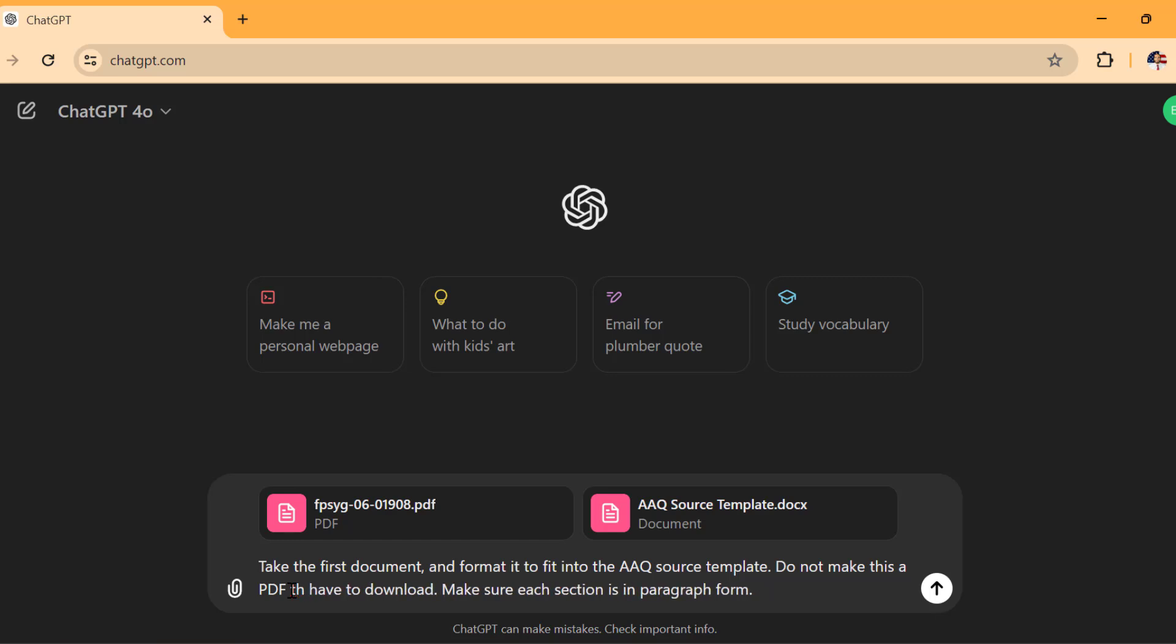Also, make sure each section is in paragraph form. If you don't do that, it's going to try to put it in bullet points. That's not great for anybody. Not for this because AP. Do not make this a PDF that I have to download. You want it in paragraph form because if not, it's going to put it in bullet points. That's not how AP exam is going to form out. So make sure this is in section paragraph form.